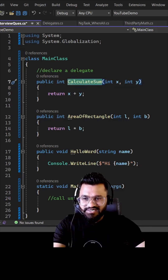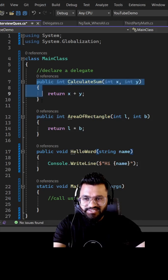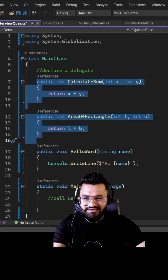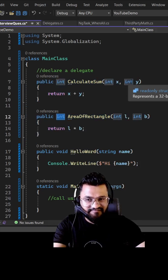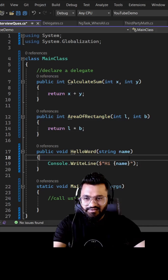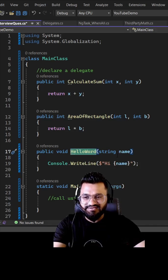I have three methods here: calculate sum, area of rectangle, and hello world. The first two methods have a return type of integer and they take two parameters of integer type. The third method takes a string and does not return anything.